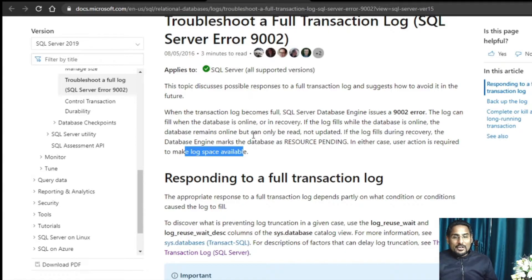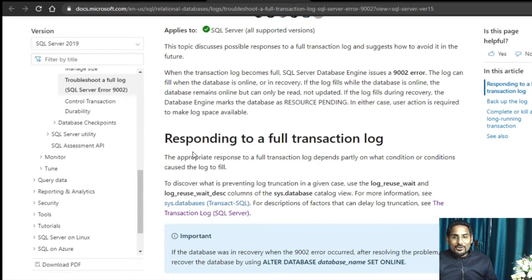To get your database back to accessible mode where your application is able to access it, it is very important that you should be able to free up the space in the log file so that your log files can take more records, or you should be able to truncate records from the log file so that the space in the log file becomes reusable. Microsoft has explained what steps you can take.